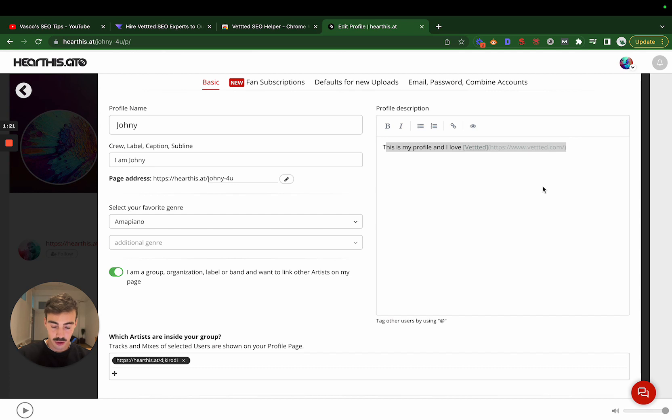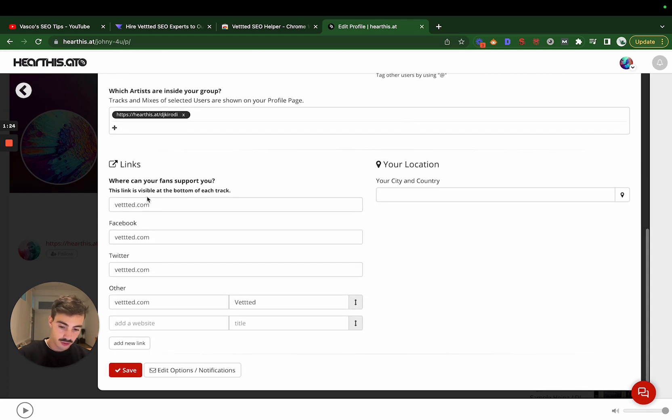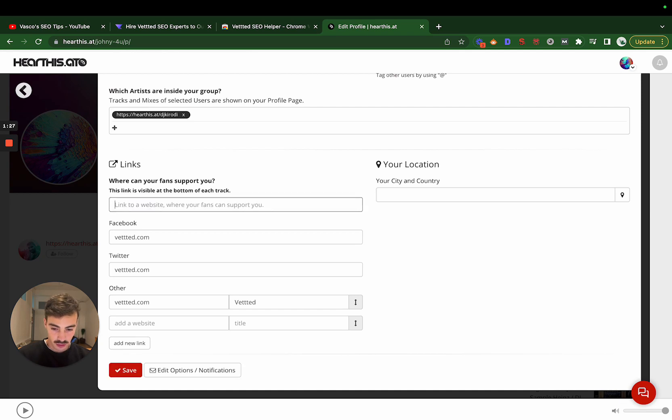Nor the ones you put here on your social media. Again, make sure this looks real. Don't put a link to your website here.